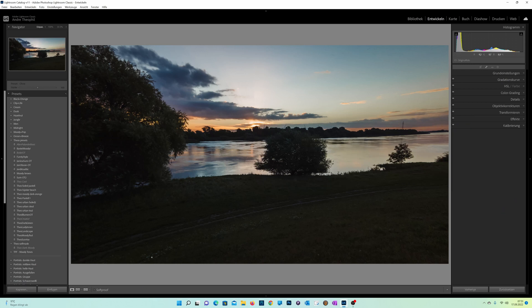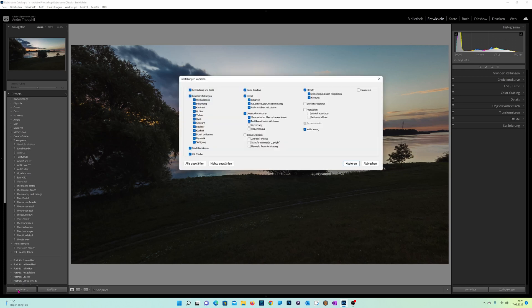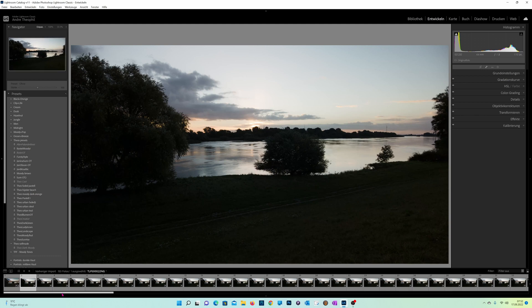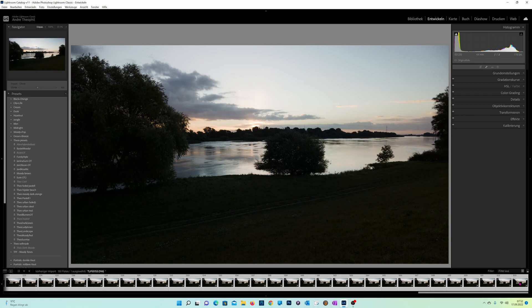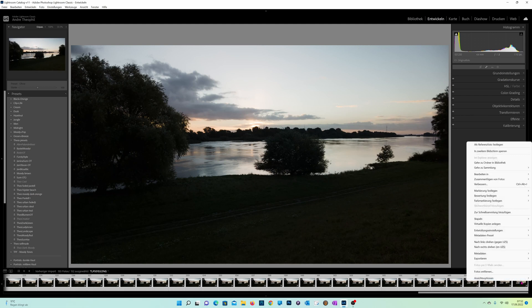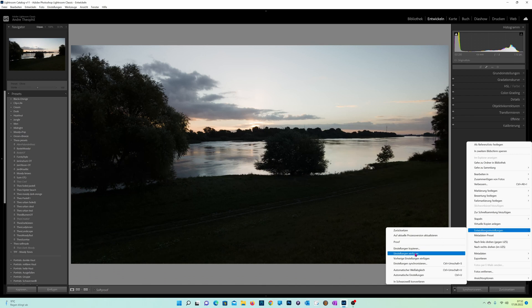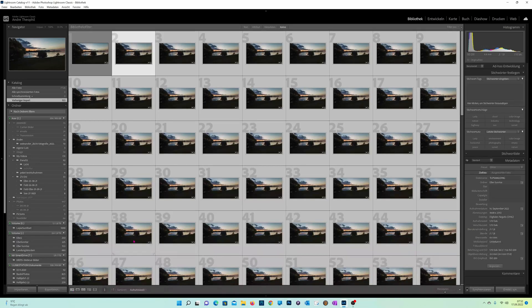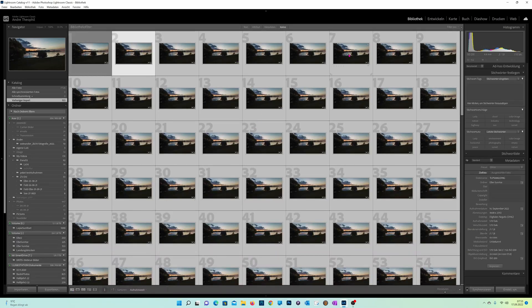Now I want to show you how you can apply it to all your pictures. It's quite simple — hit Copy. The interface pops up, make sure all the settings will be copied. Hit Copy. Then go to your pictures, mark every picture, right-click, go to Settings, and Paste Settings. It takes a little bit of time, but now it's done. You can see it works.